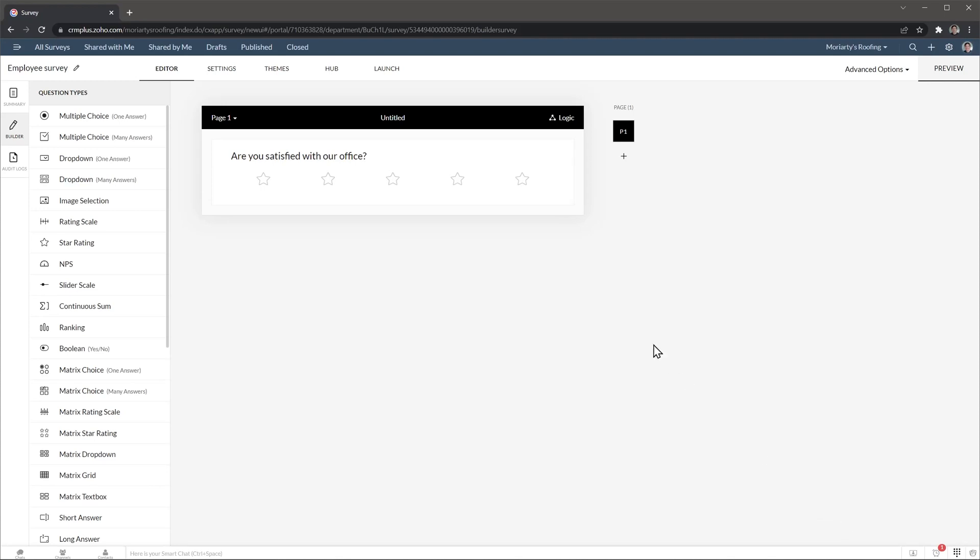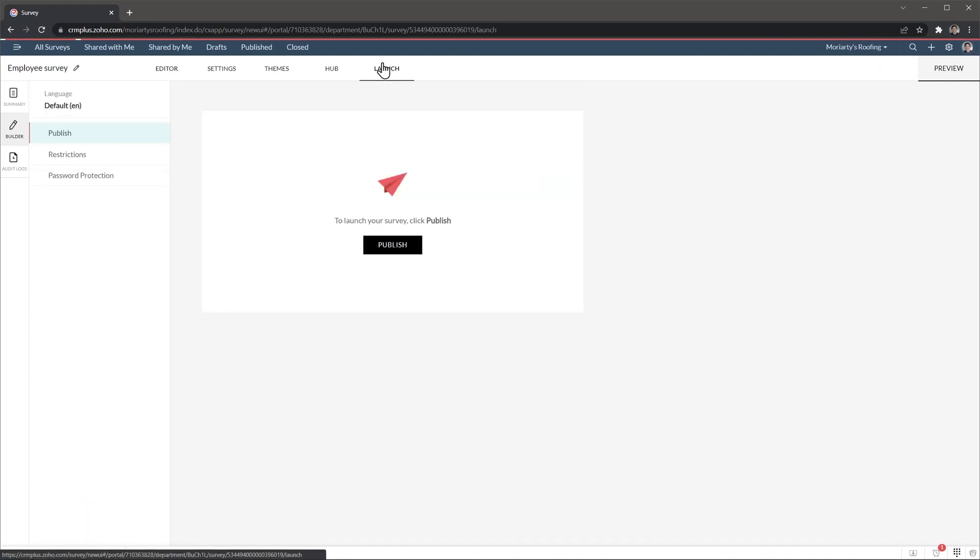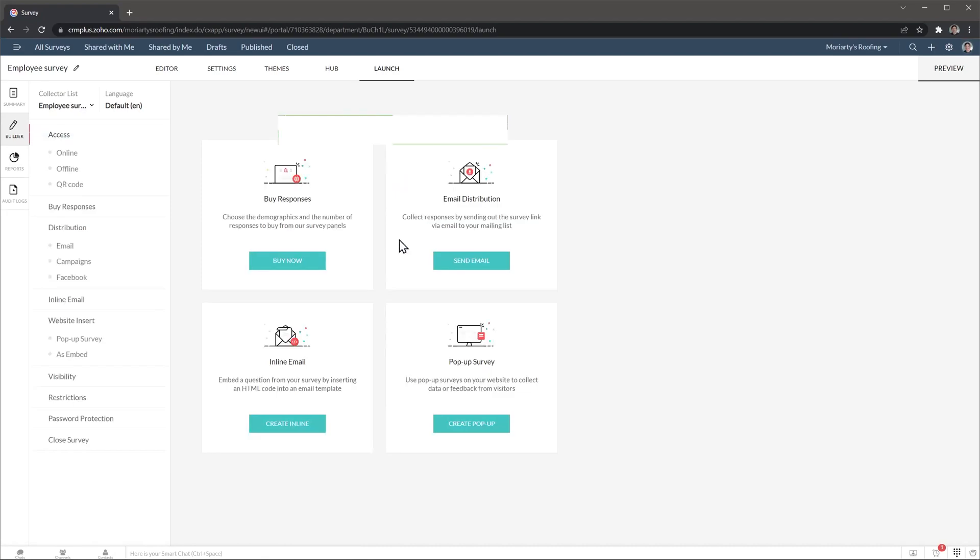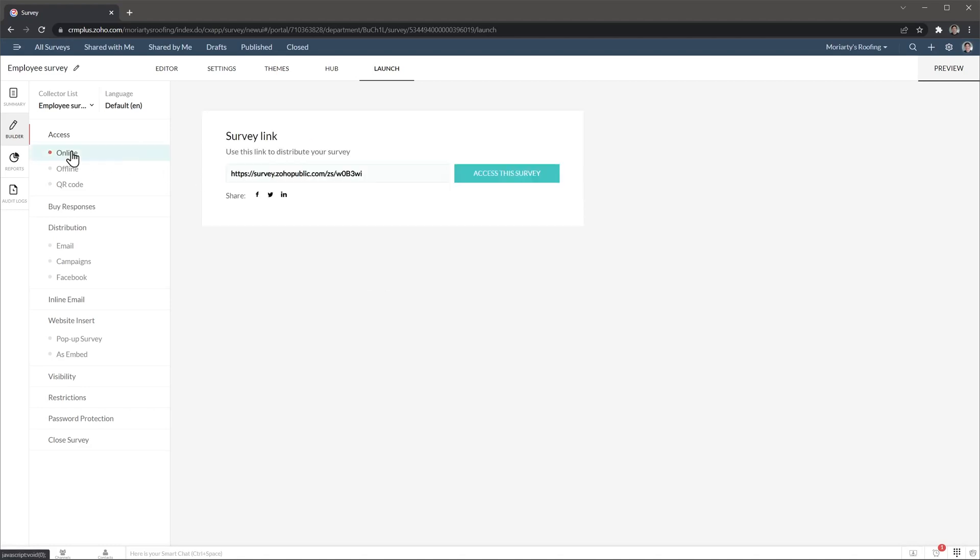So once you have it ready, we're going to click on launch and now we're going to click on publish. At this point we can share the survey either via email or we can also do a pop-up survey. And if you want to find the link, just go to access and click on online and here you can find a survey link. So now we can share this link with our employees and start getting responses. So that's how simple it is to create a survey and launch it.